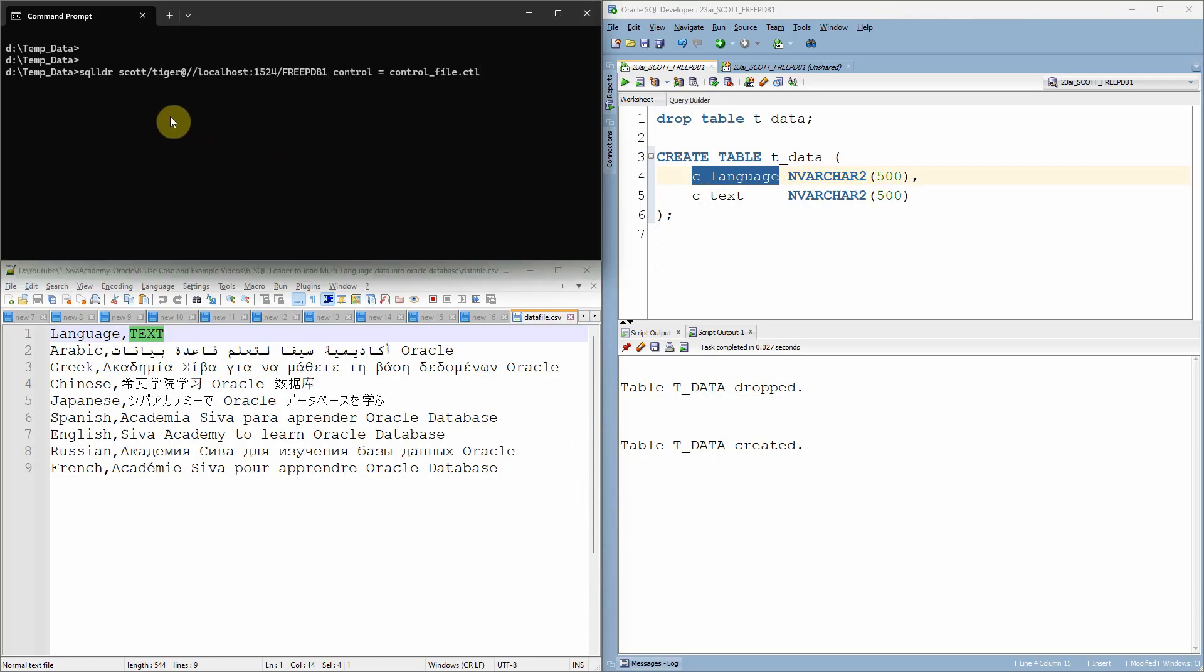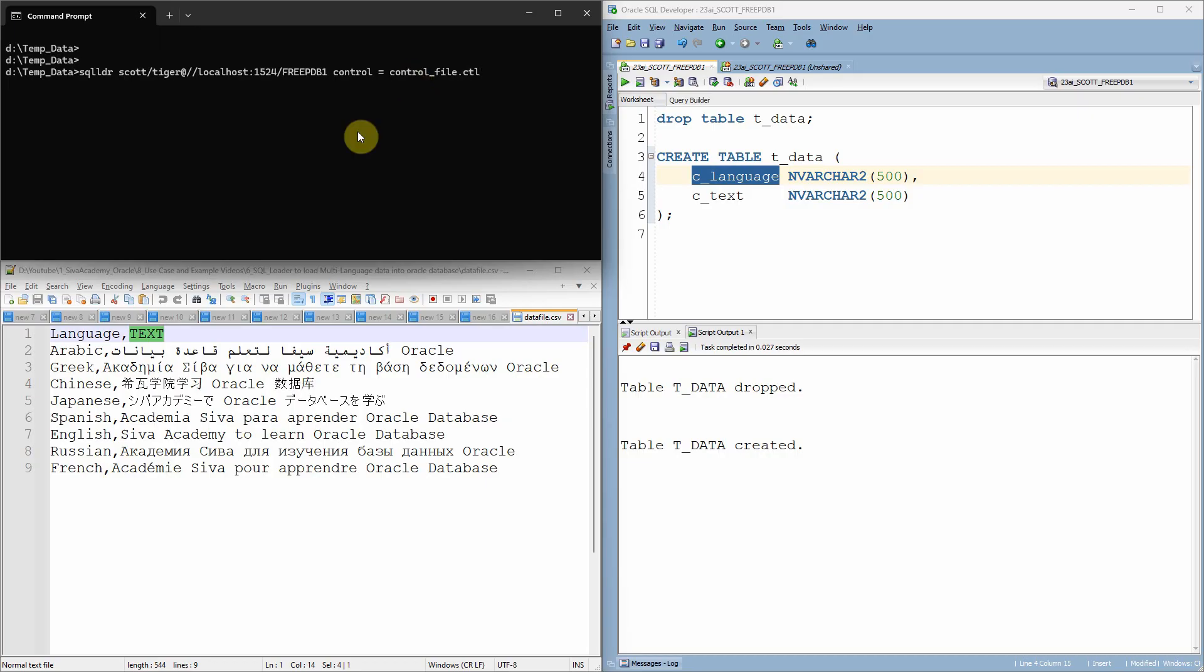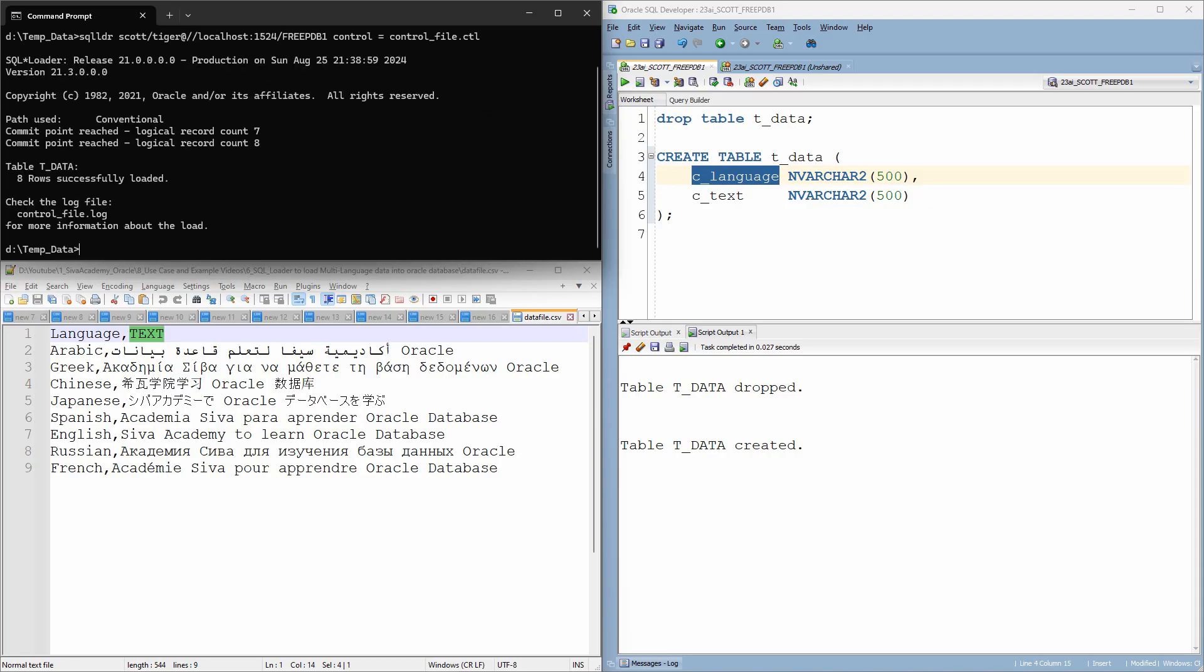So basically we are just going to use SQL Loader. So here is the SQL Loader command. I'm just going to connect to the database and I'm just going to use the control file which I have already created. So basically the control file will just point to the source file and the target table and its mapping. Let me first execute this SQL Loader statement. As you can see here, it has successfully loaded eight records.